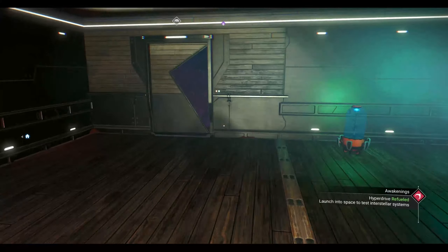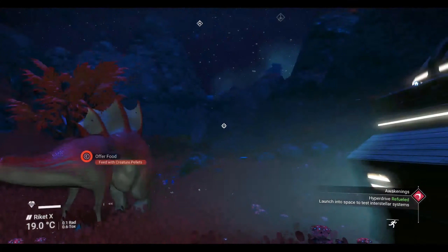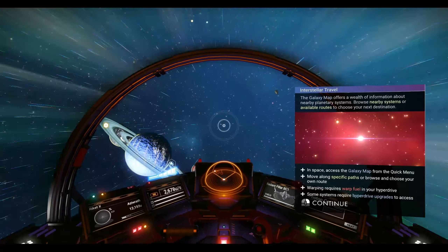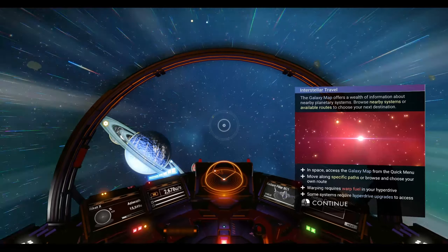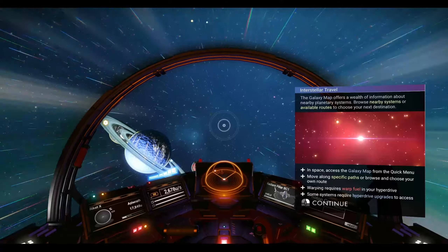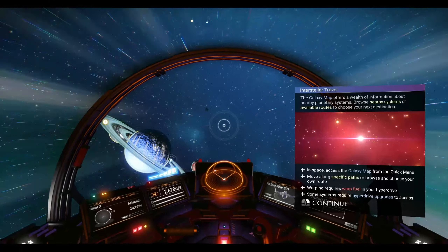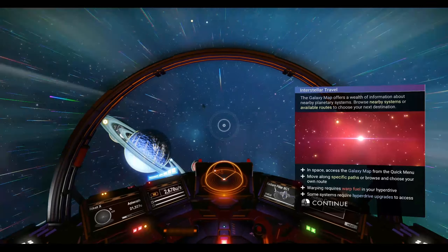But that doesn't mean we can't go out to the stars. To get you out there, this is what we're going to do. You're going to fly up to space. You can already see the initial travel. The galaxy map offers a wealth of information about nearby planetary systems. Browse nearby systems or available routes to choose your next destination. In space, access the galaxy map from the quick menu.